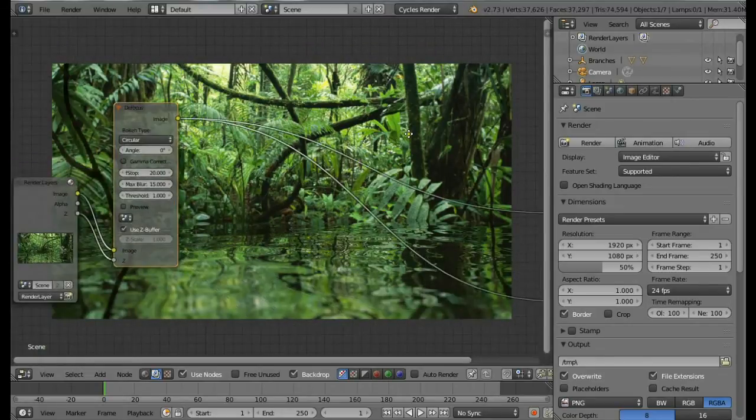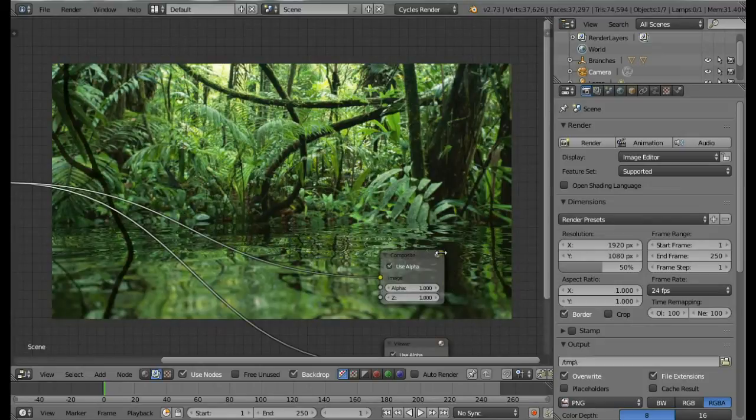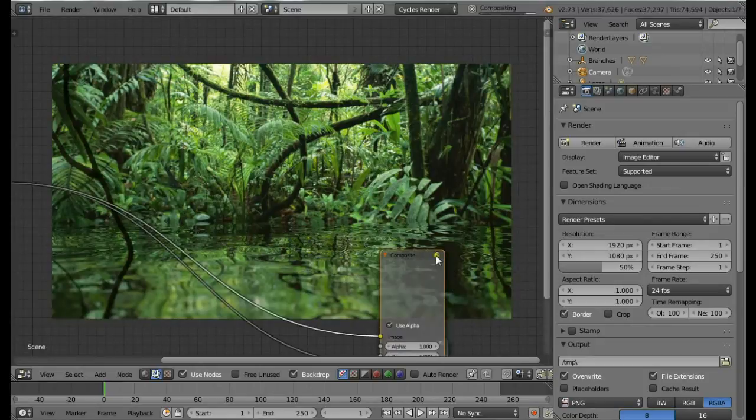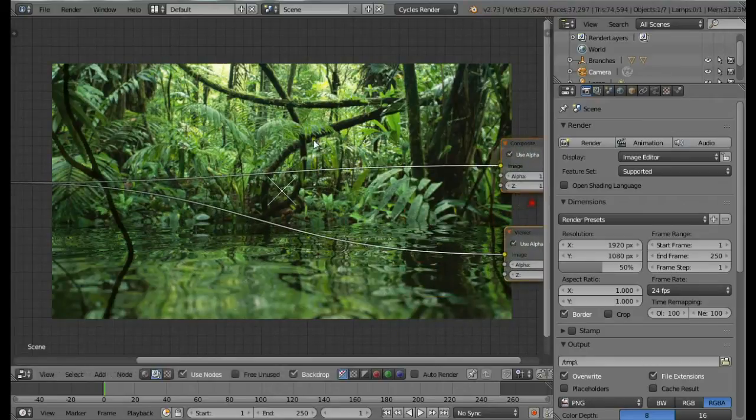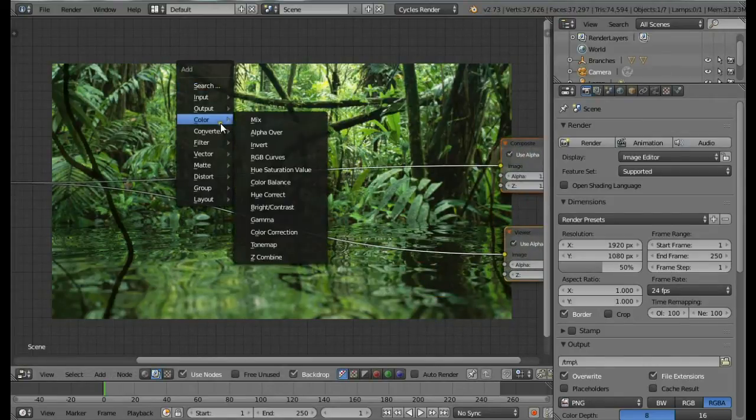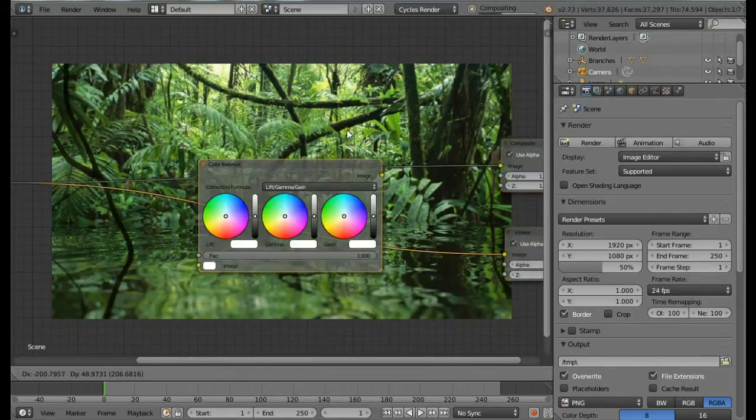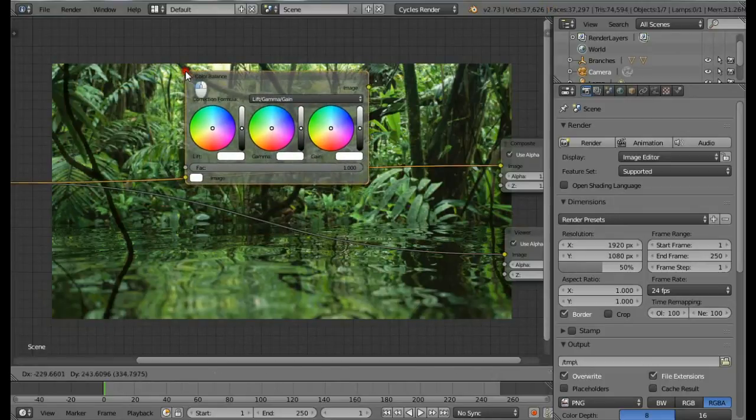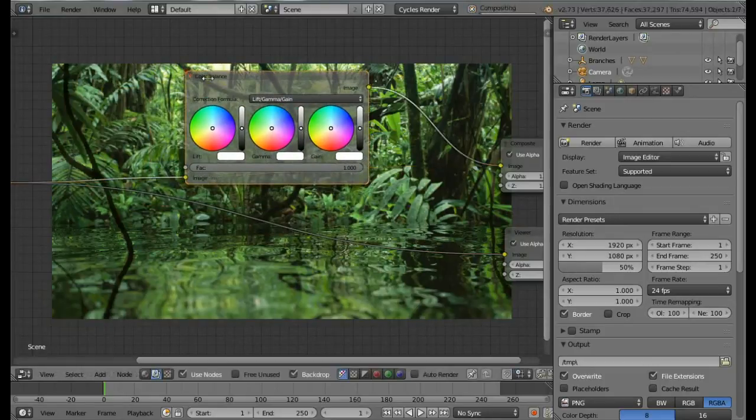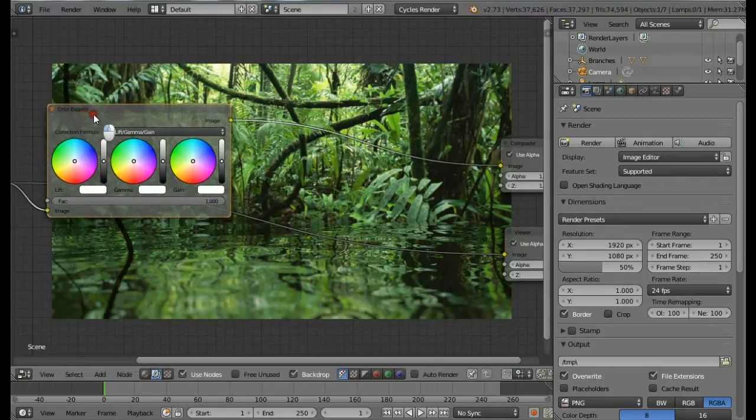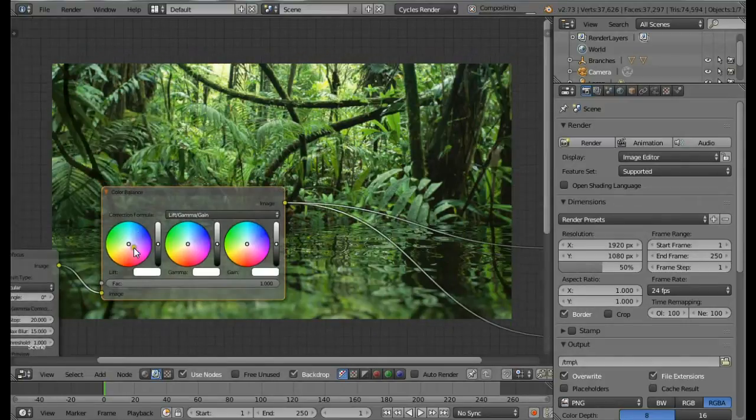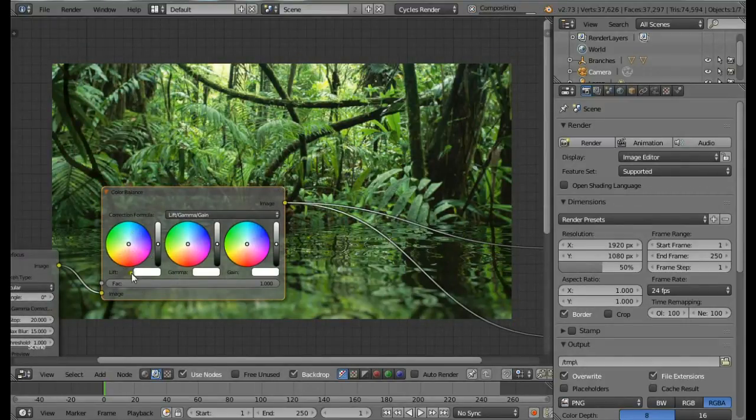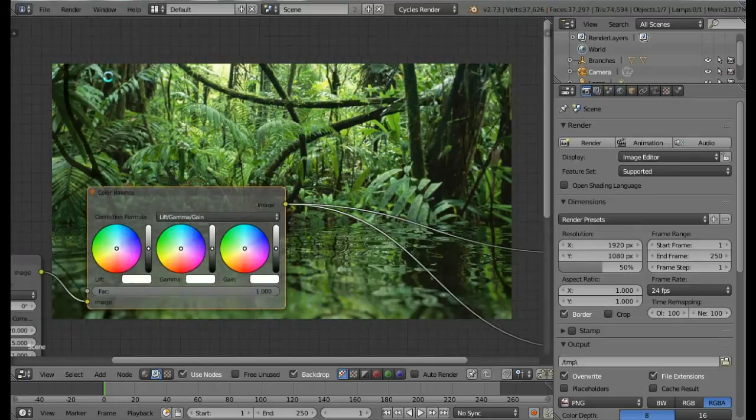It's looking pretty good. Now let's start by adding the Color Balance node to balance the color. Press Shift+A and from Color select Color Balance. I'm going to place it here and connect the Viewer node. Now let me set up a few color options. We'll be changing the Lift.